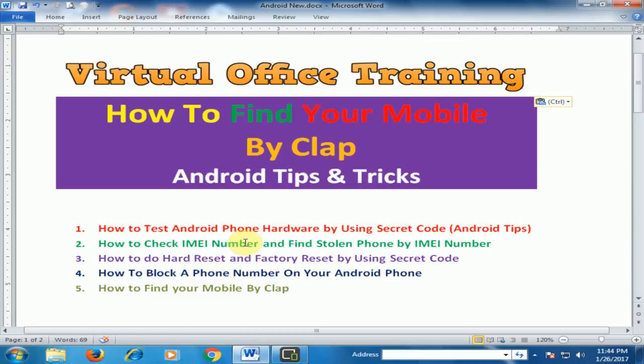Welcome to the virtual office training. Today we will learn how to find your mobile by clap.